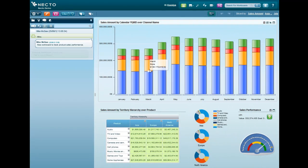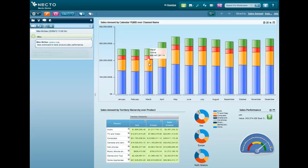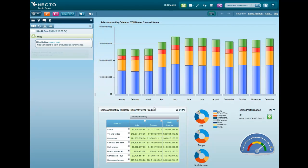This workboard has some useful data around product sales, but I'm more interested in channel performance, so let's take the product sales grid from here and build a new workboard from scratch, focusing only on channel performance.